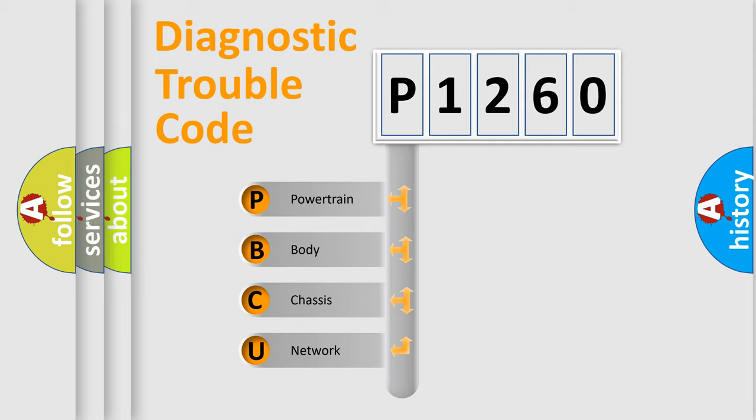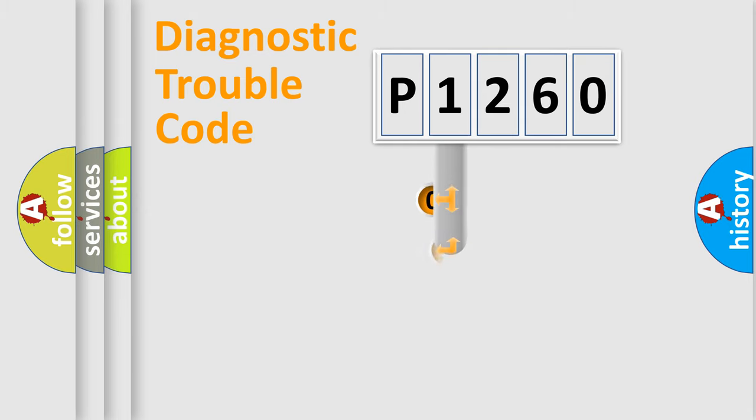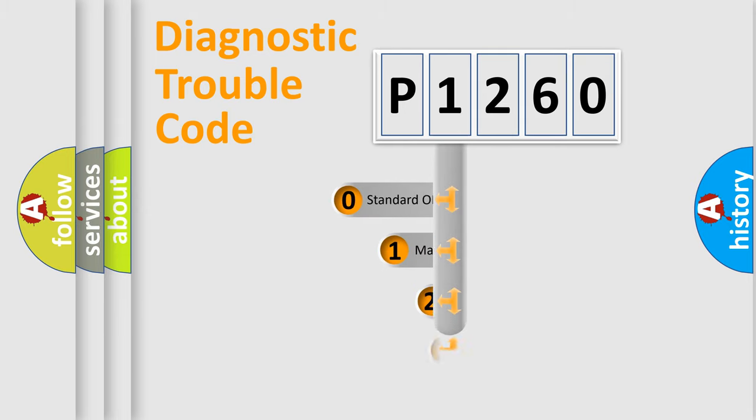We divide the electric system of an automobile into four basic units: Powertrain, Body, Chassis, and Network. This distribution is defined in the first character code.